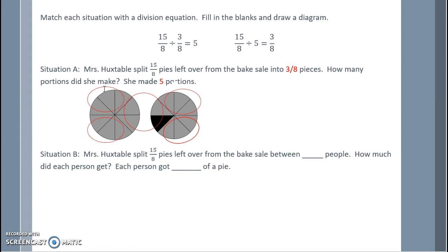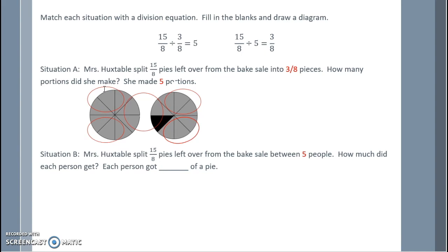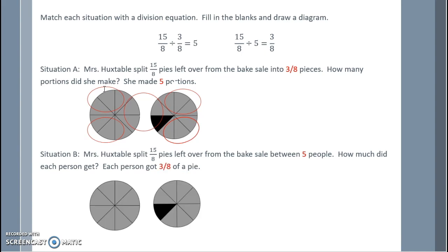Situation B: Mrs. Huxtable split 15 one-eighths of pie left over from the bake sale between some people. How much did each person get? Since we can't have a fraction of a person, there must be five people, and each person got three eighths of a pie. I partition the fifteen one-eighths among five people, labeling one through five, and group all the ones, twos, threes, fours, and fives together — each person gets three eighths of the pie.